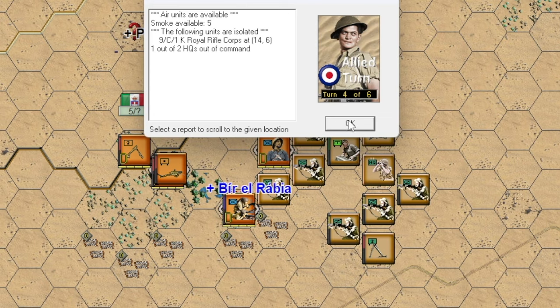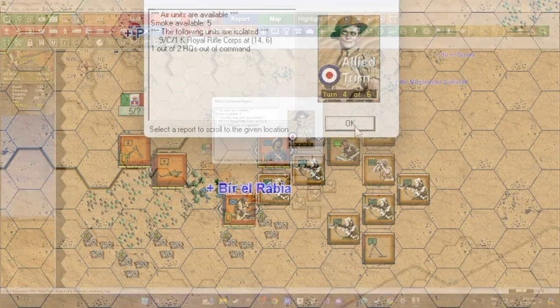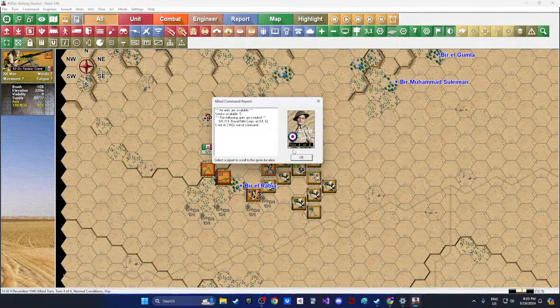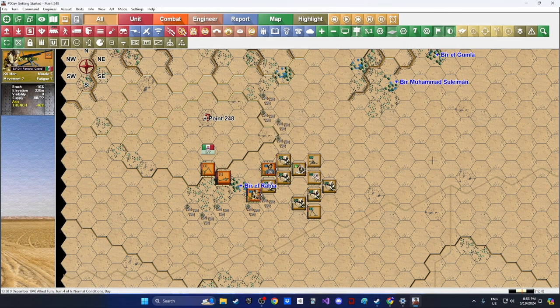An Italian machine gun unit has appeared on our left flank, right under the Burr El Rabia sign — it's started to open up. They had a dug-in position there. We're up to turn four of six. We still have five smoke rounds available and are going to take advantage of that. Our artillery should be available again now too.